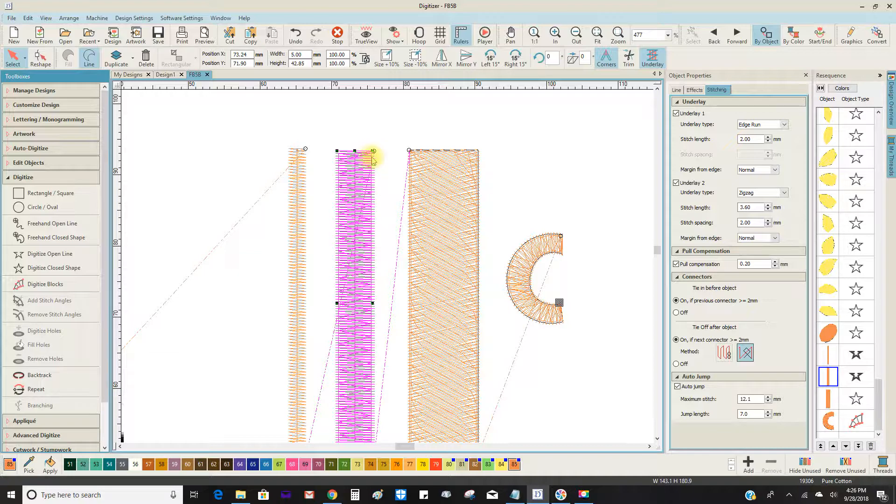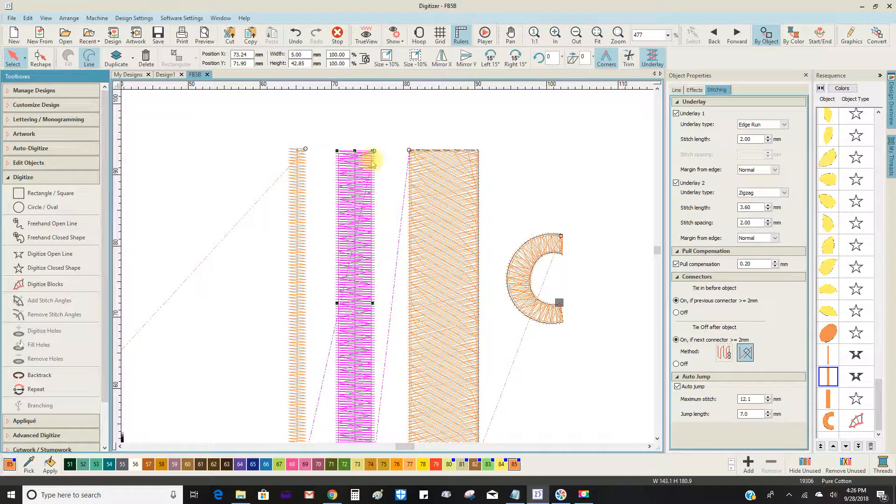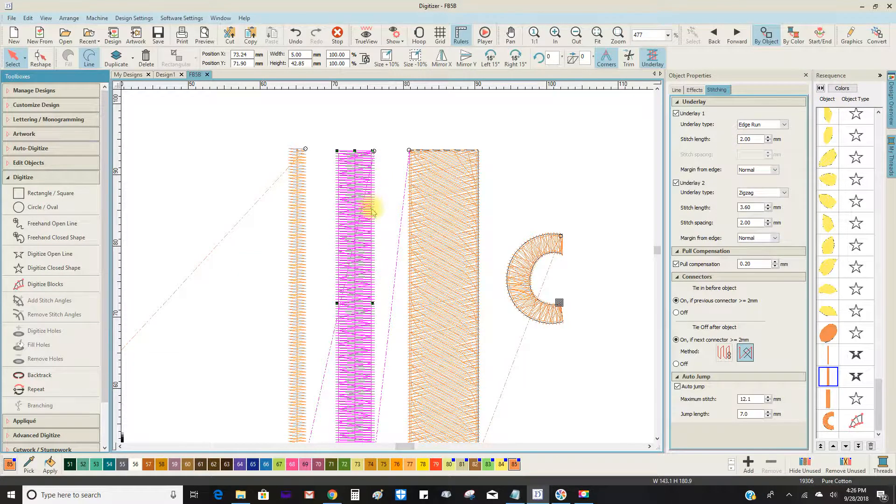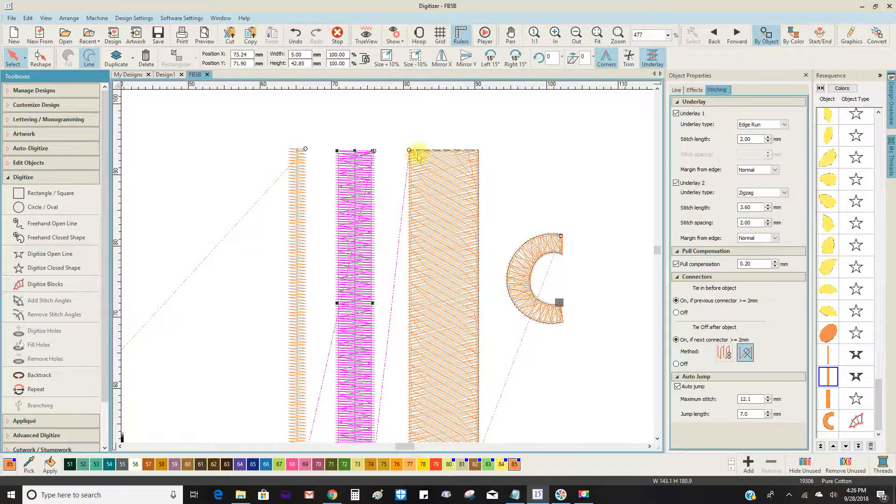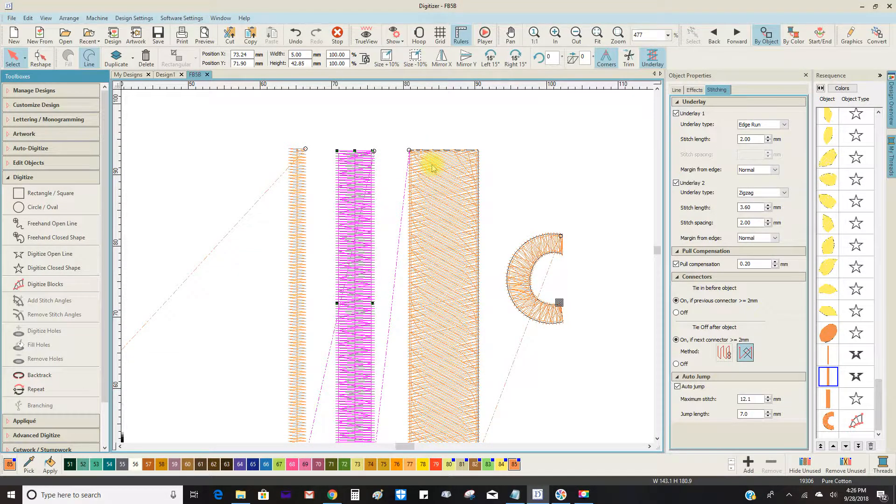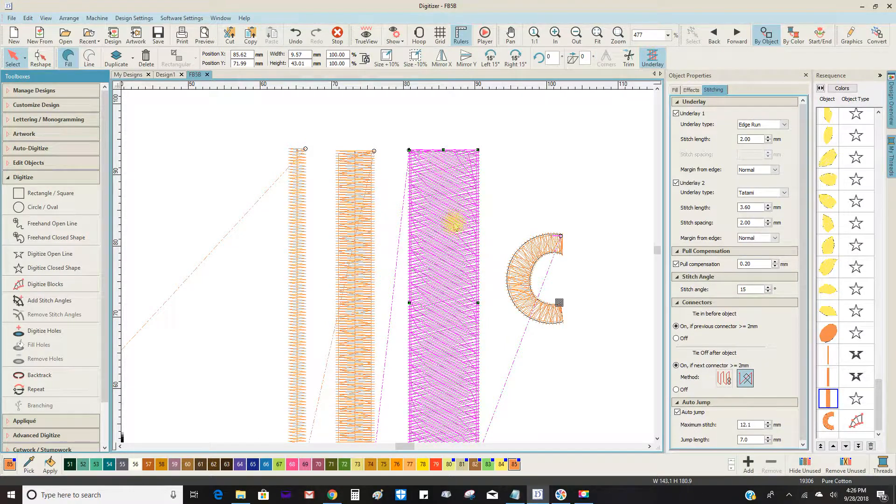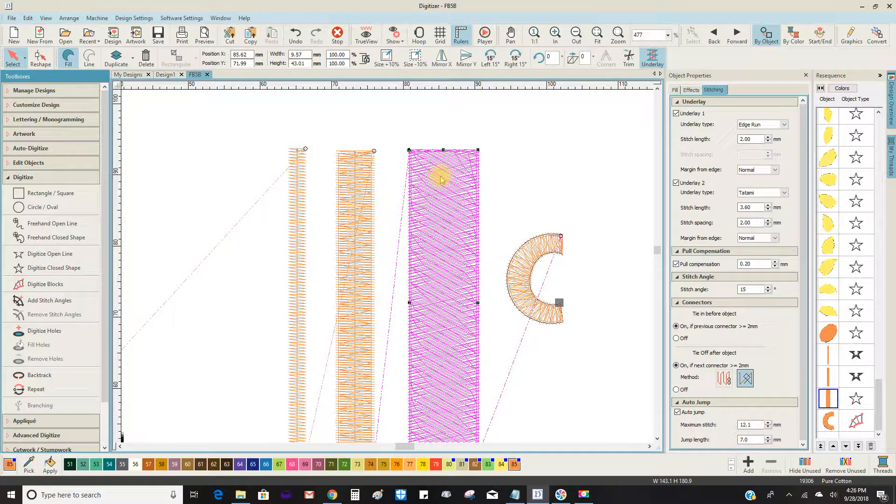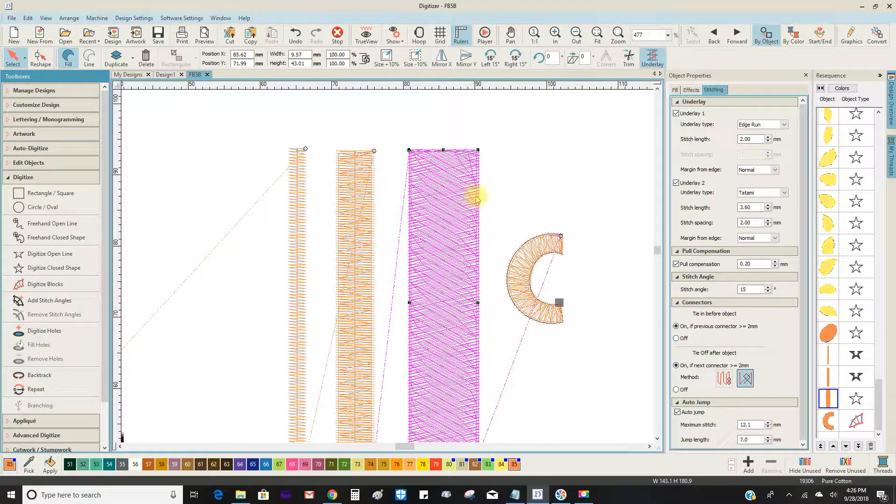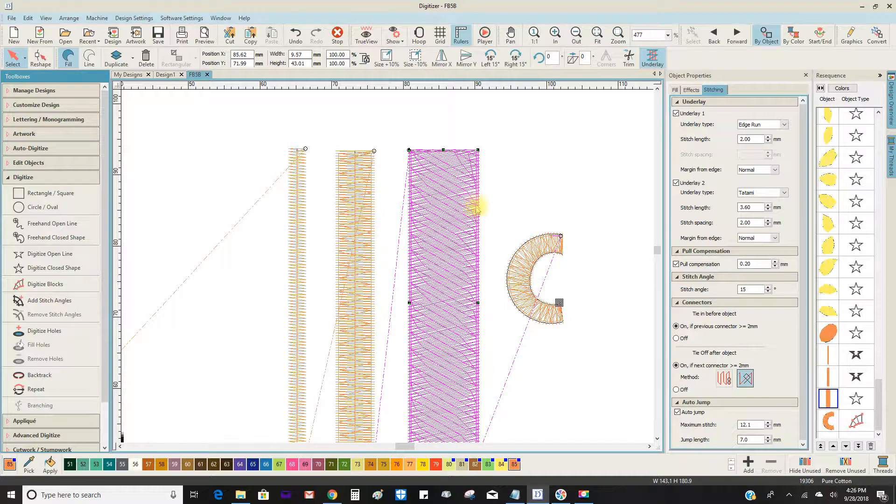The edge rung is this little guy here. And for a tatami or weave fill, it will automatically give you the edge rung again.